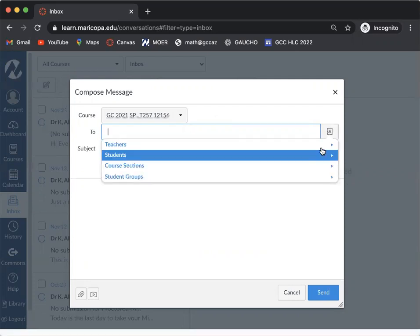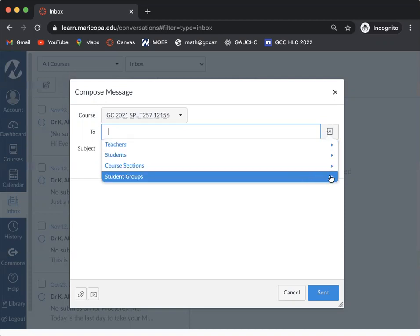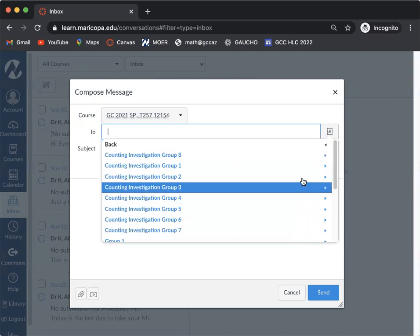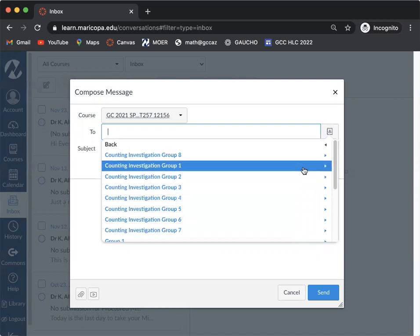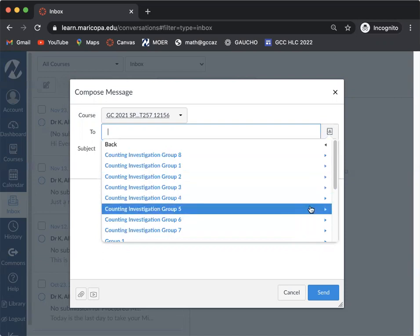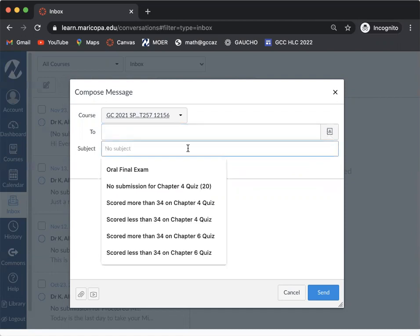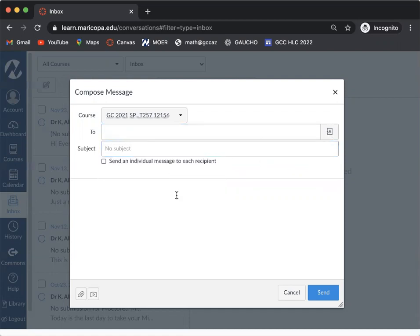Select under the teachers or students and select people individually, or you can go to your student groups and select people from your student group. So if you know which group you're in, you can go ahead and select there and then you can type in your subject line what you want to talk about.